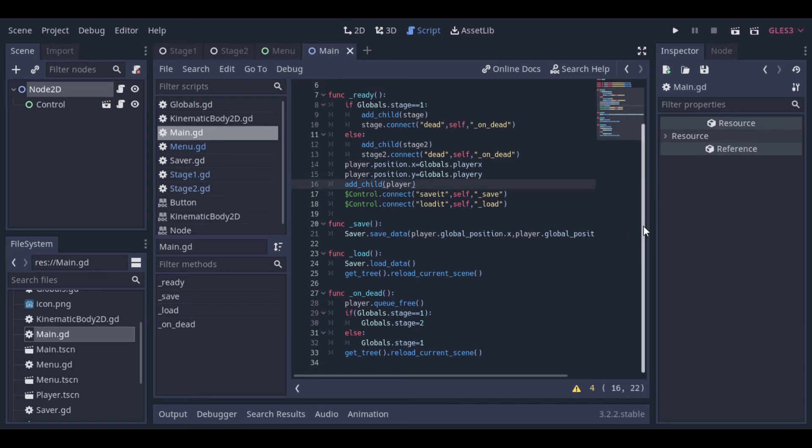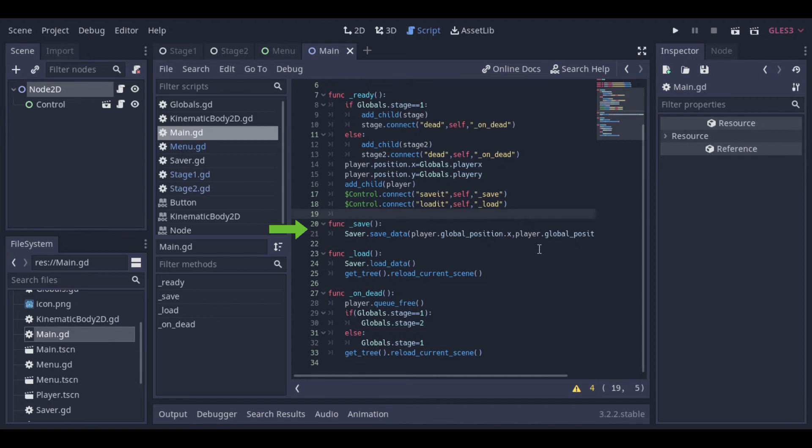And we will have the save function that will be fired when we receive the save it signal. And this save function saves the player position in the x-axis, in the y-axis, and the current stage.